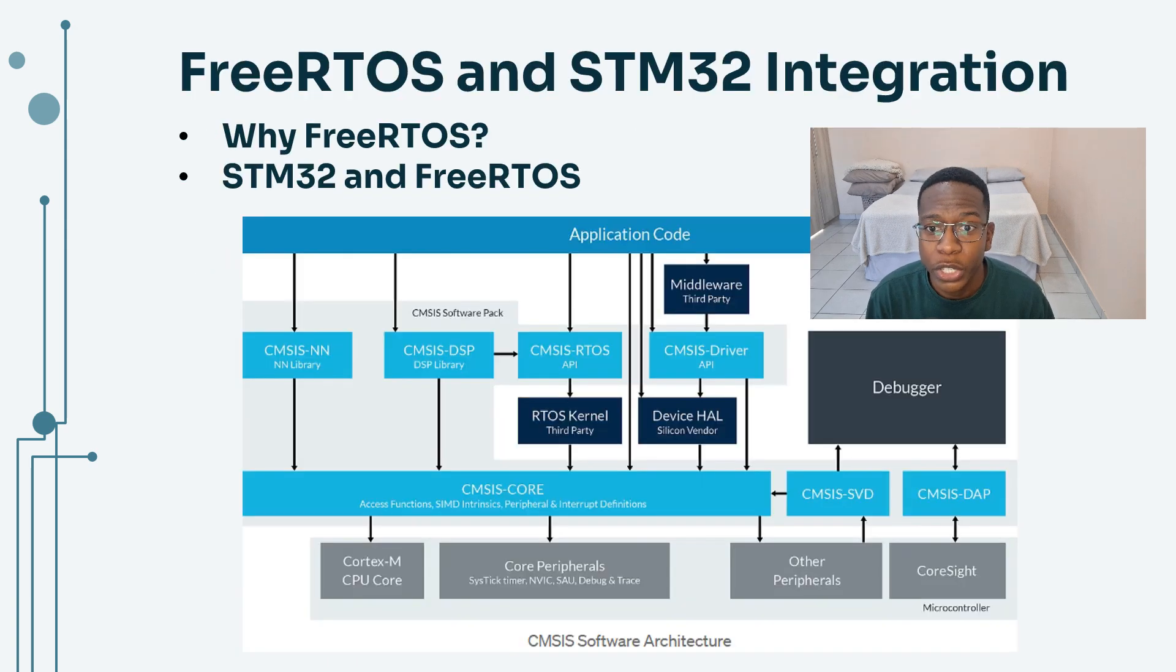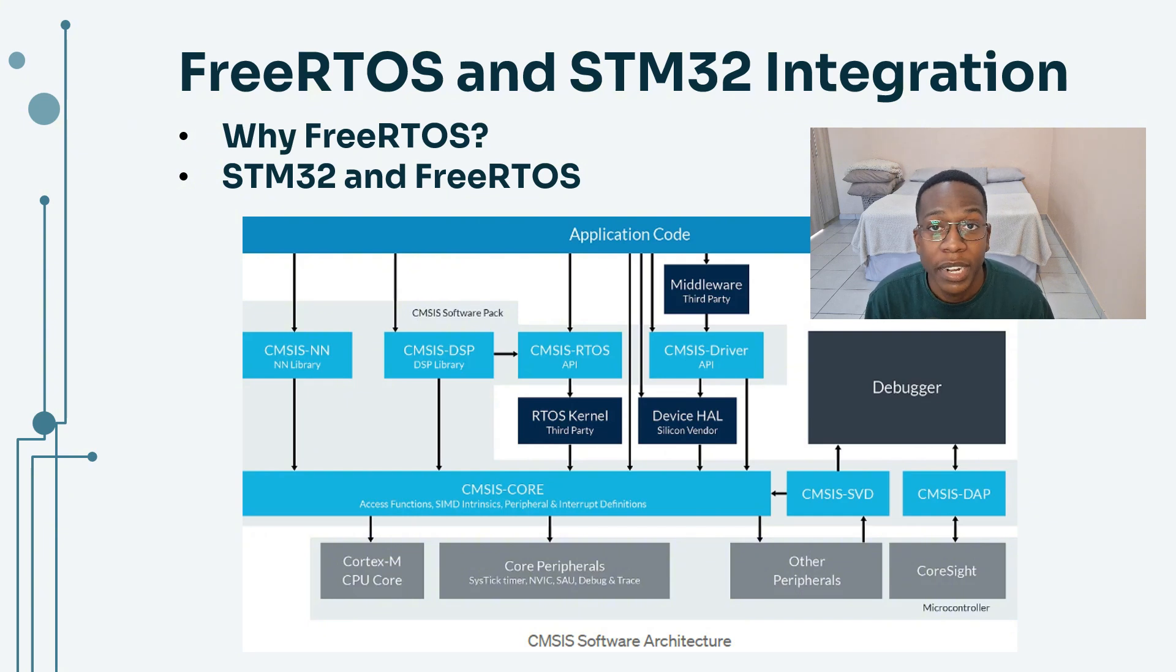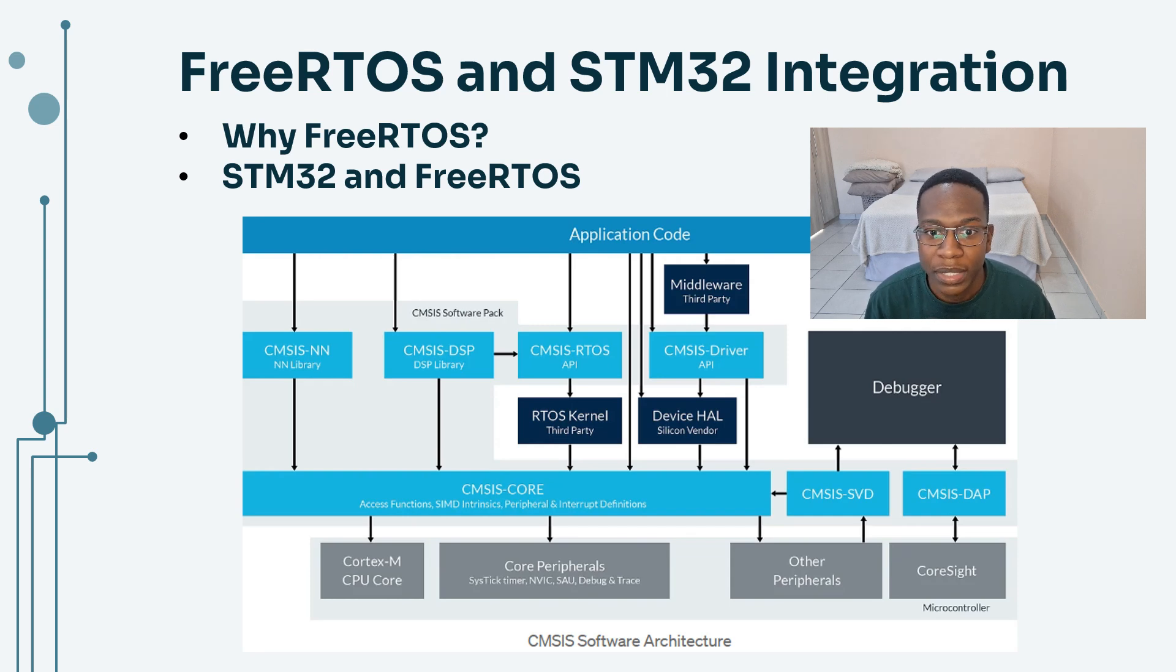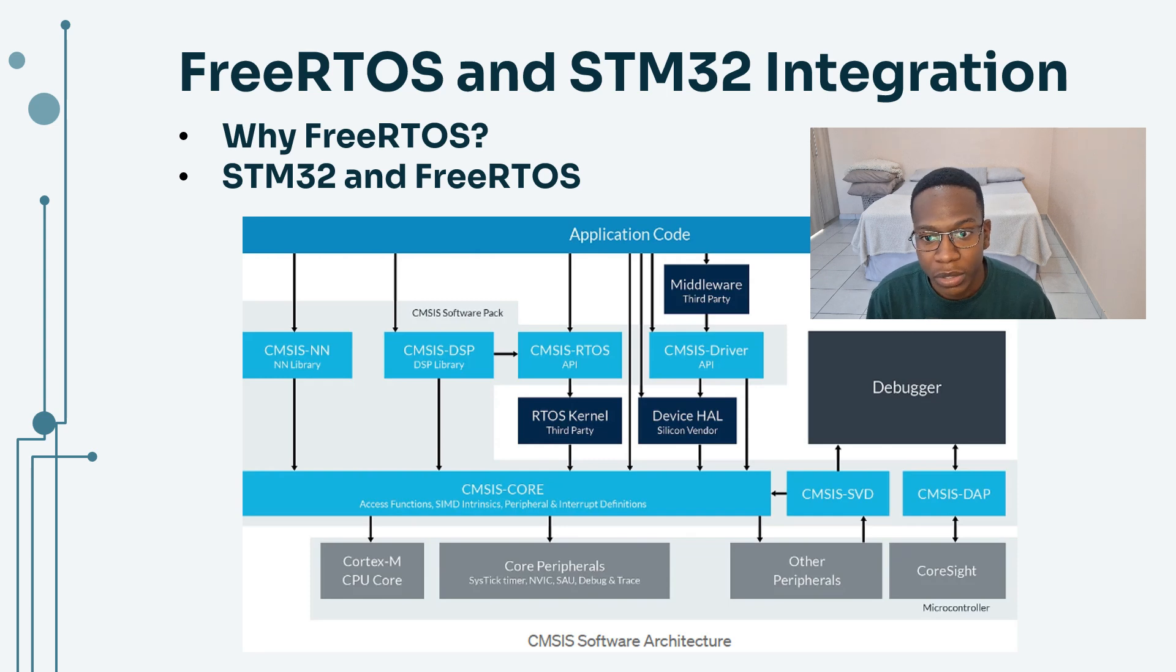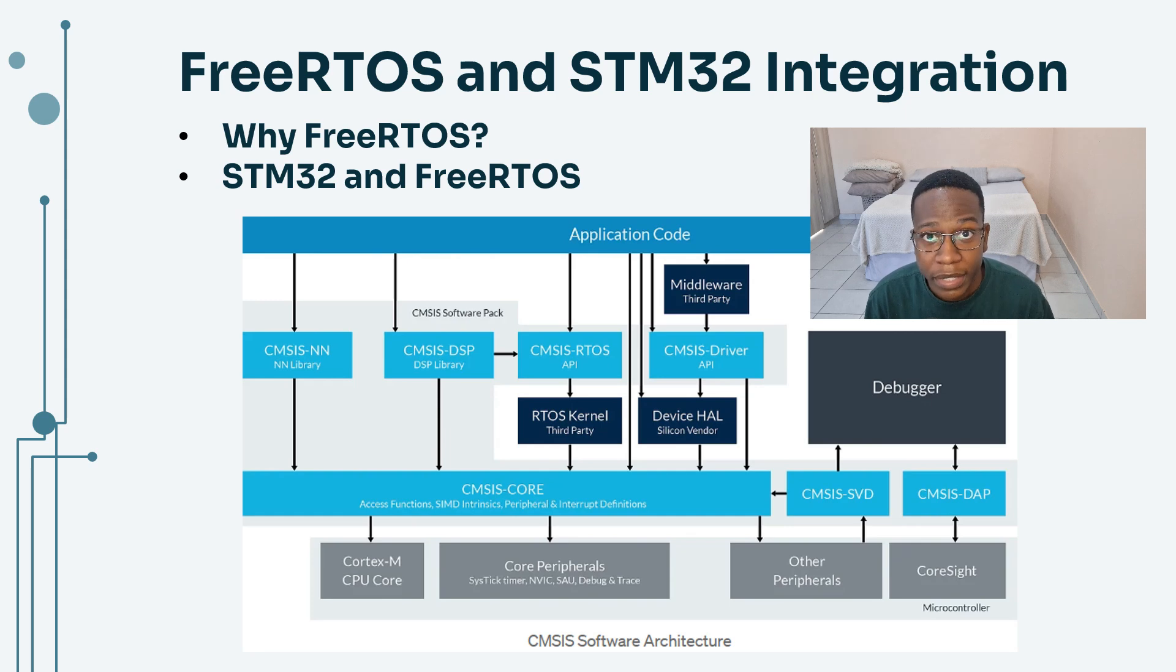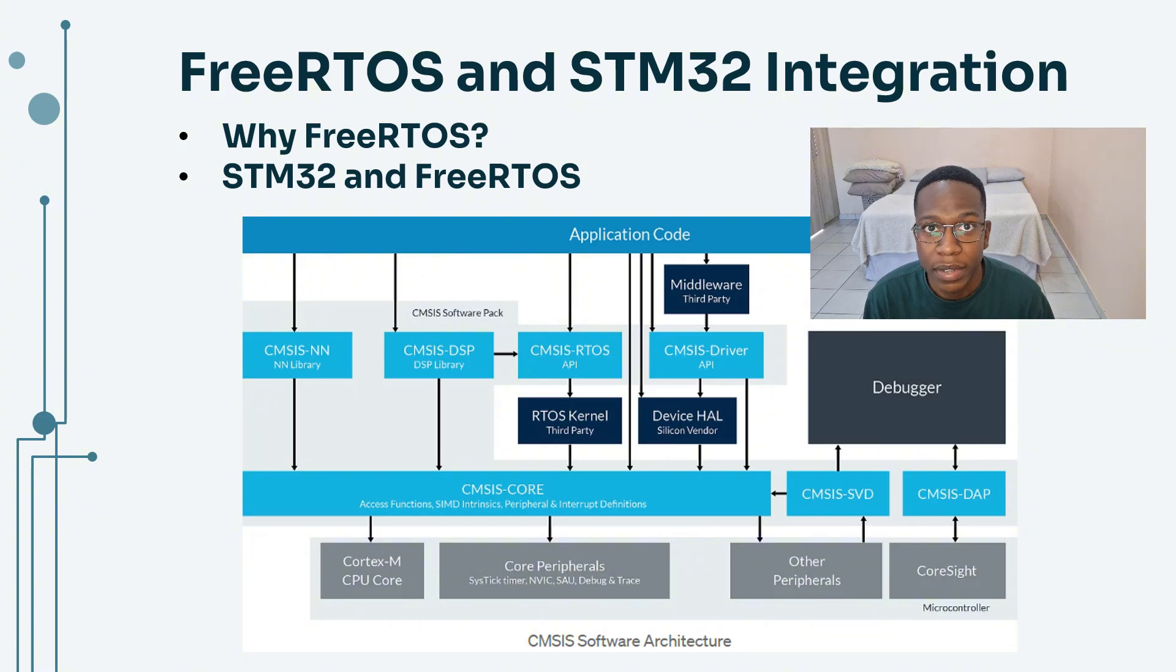FreeRTOS is a widely used open source RTOS optimized specifically for embedded systems because it provides rich task management, timing, and synchronization features. STM32 microcontrollers come with CMSIS RTOS which is basically a wrapper for real-time operating systems integration. This allows FreeRTOS to be easily implemented using the STM32 Cube IDE.